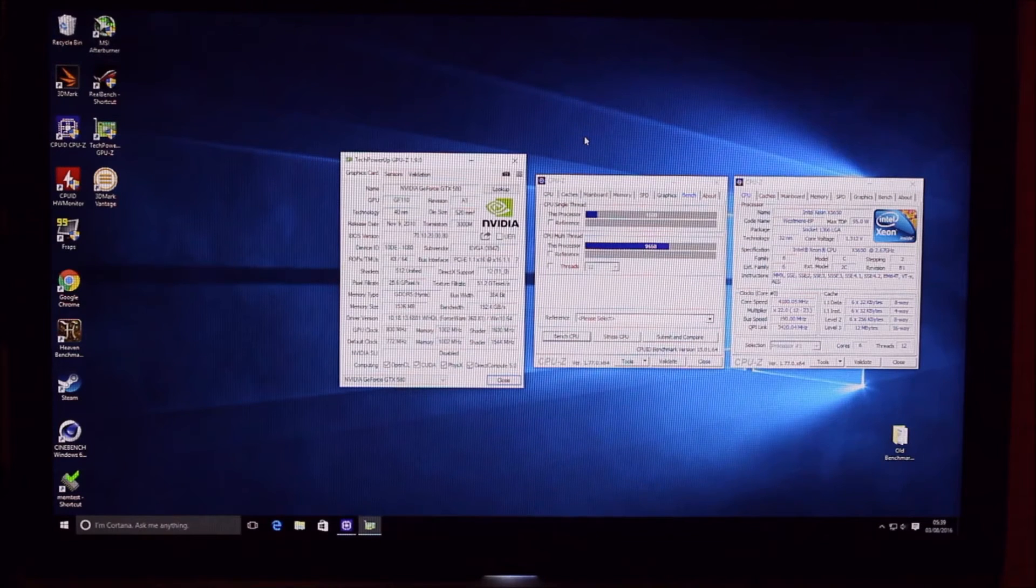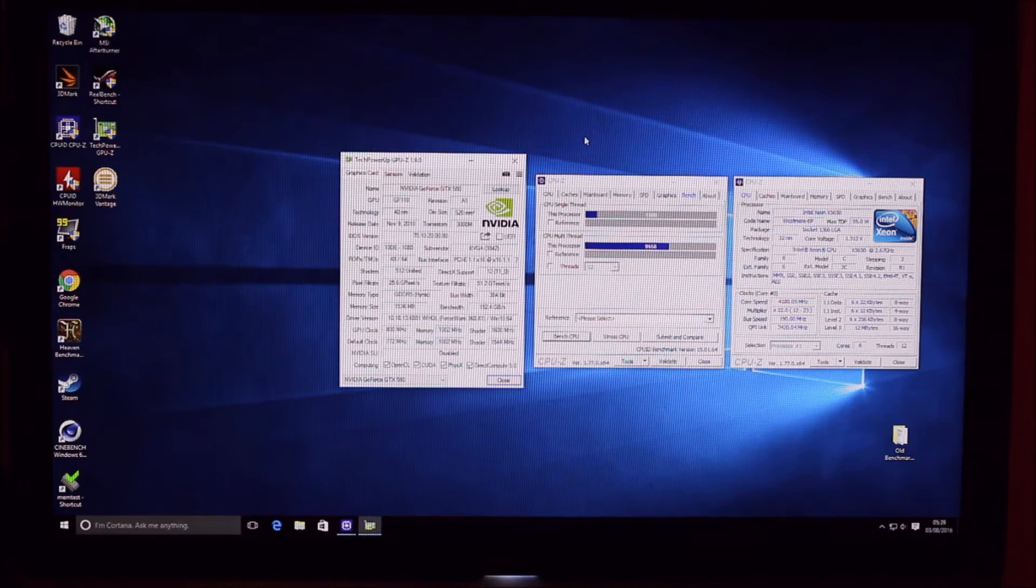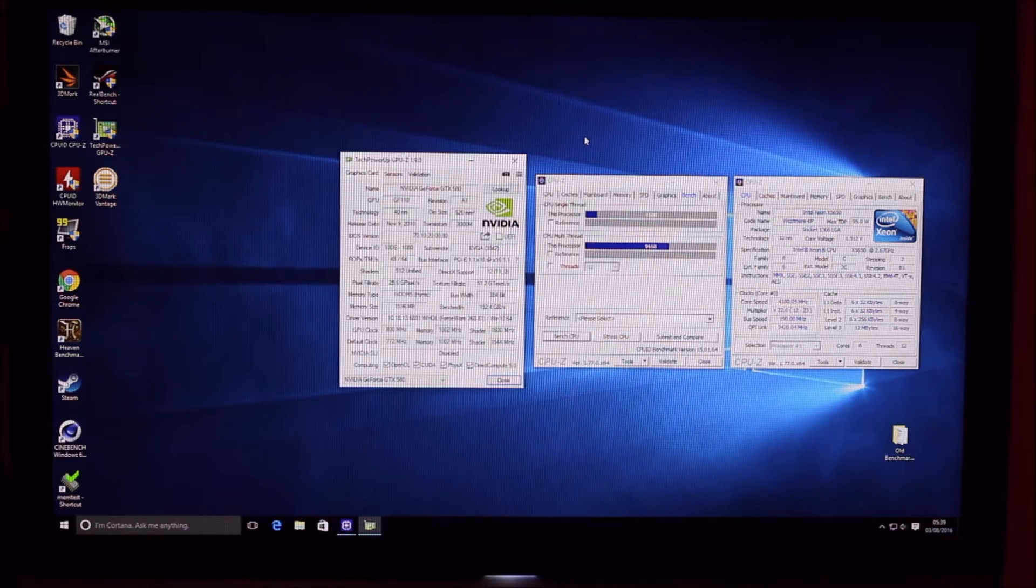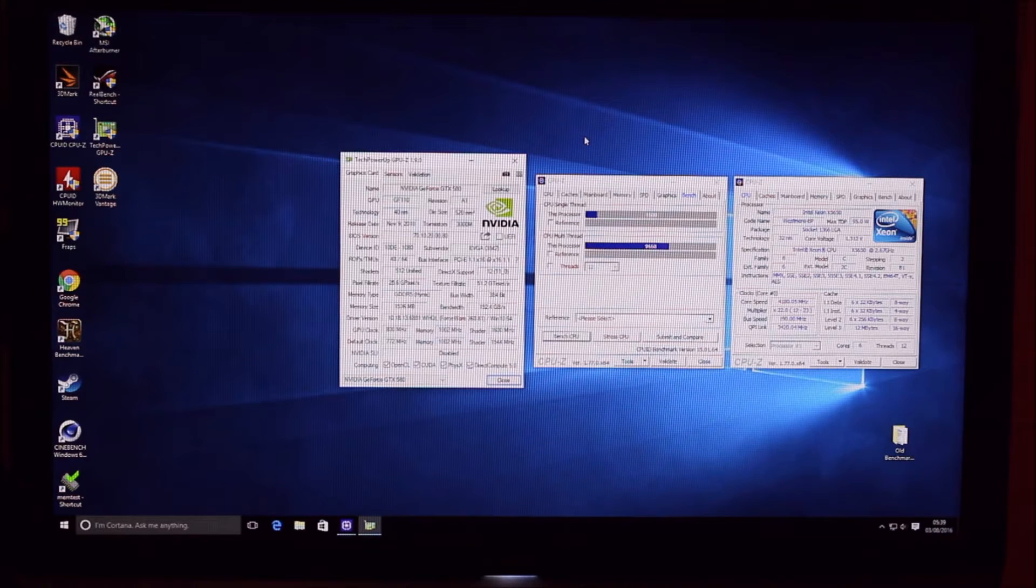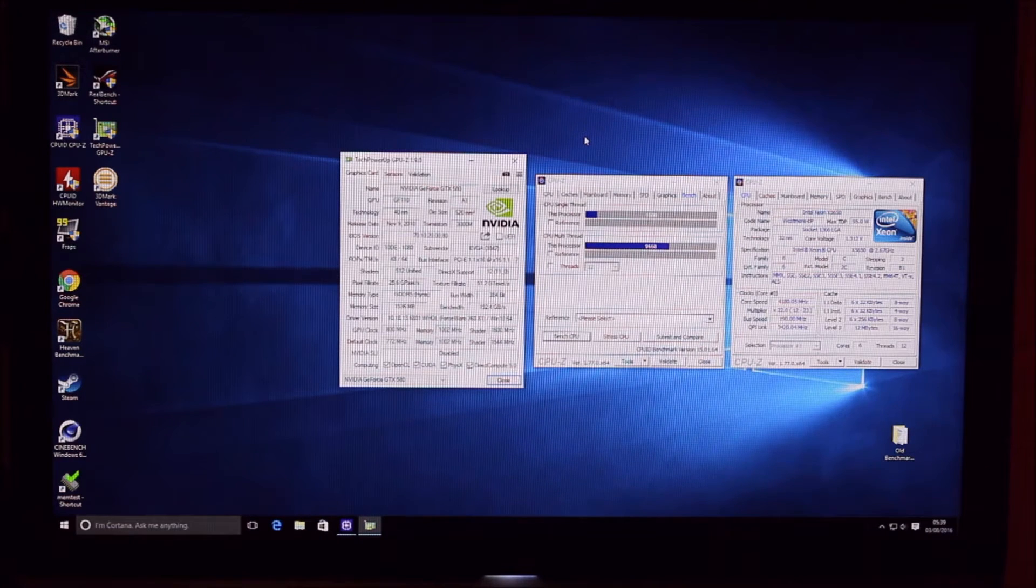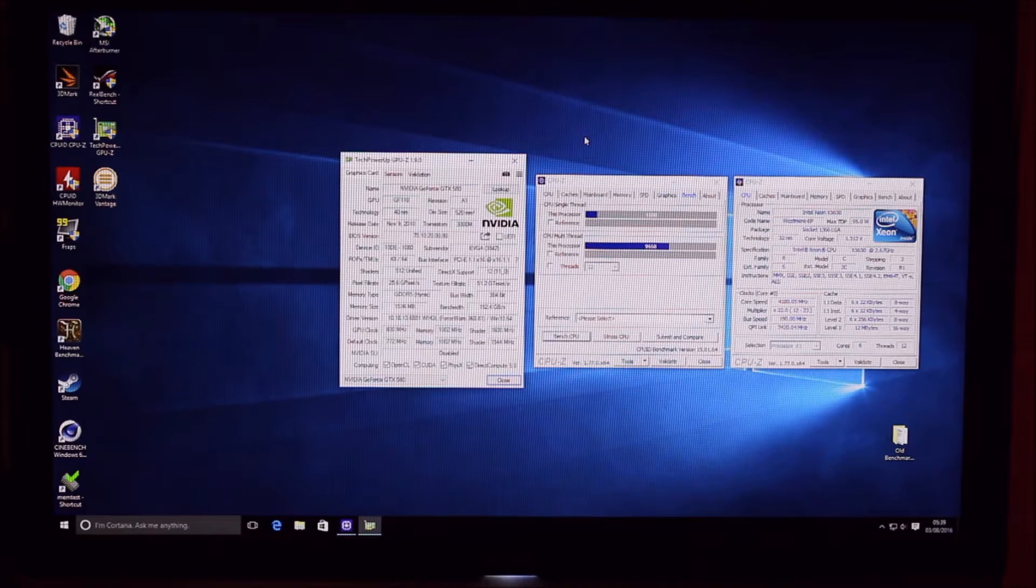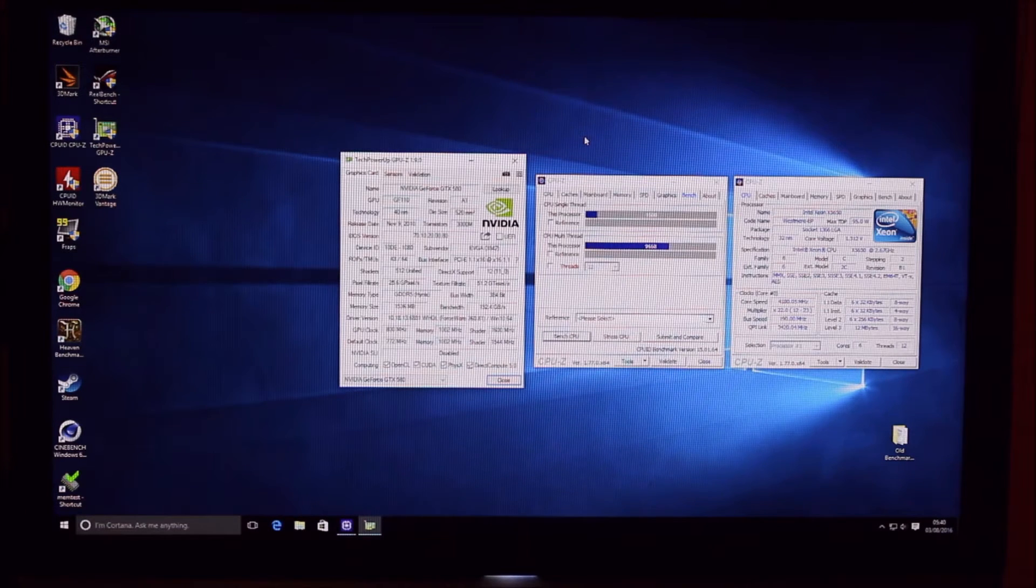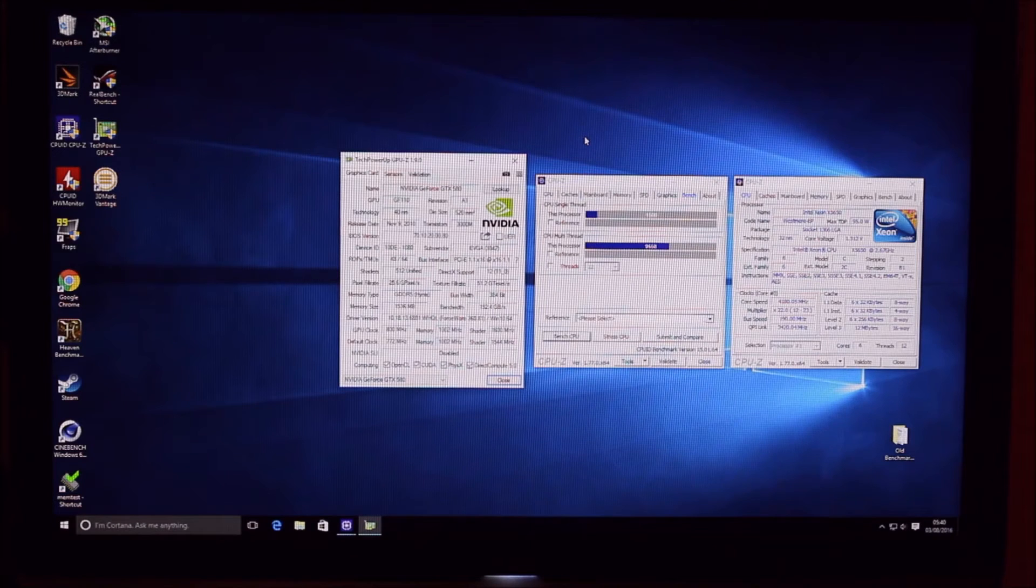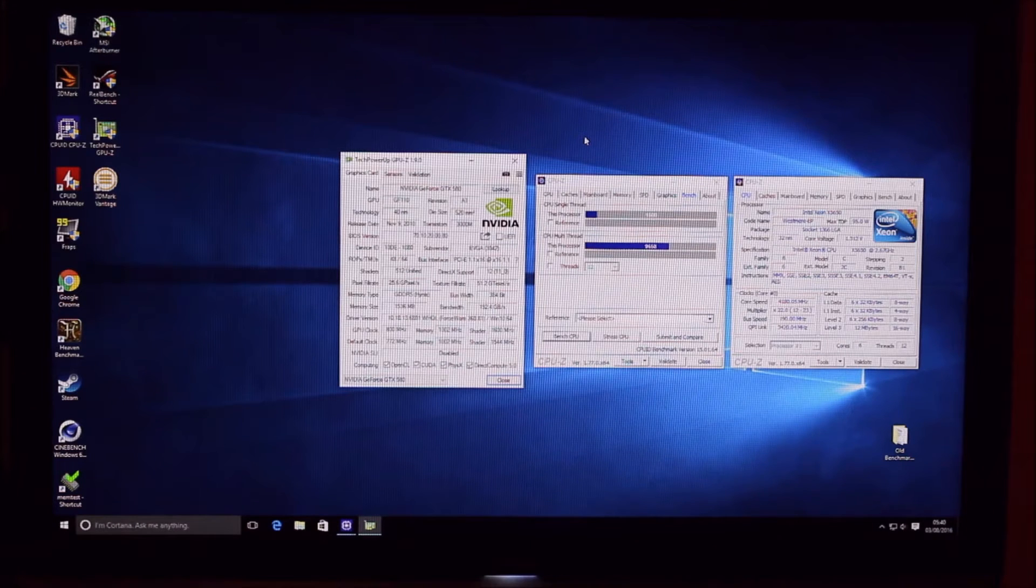So here we are with our overclock settings and I just thought I'd run you through them quick. We're running at 800MHz on our GPU. We haven't overclocked the memory on the GPU, but we've overclocked the CPU to 4.2GHz more or less.